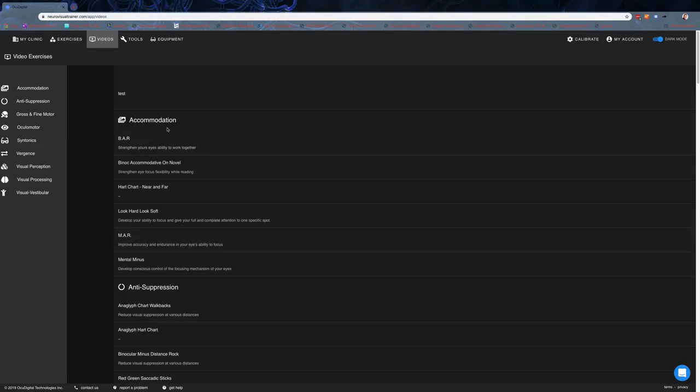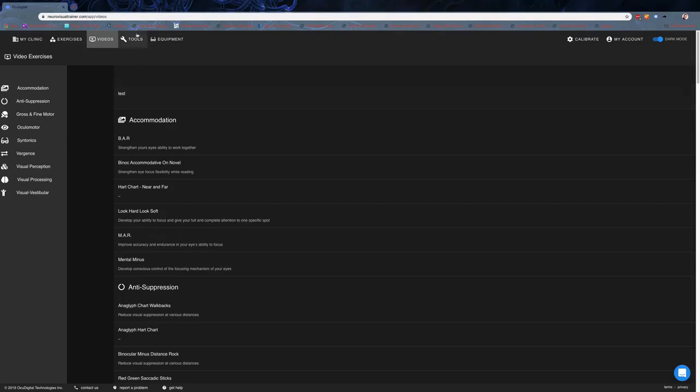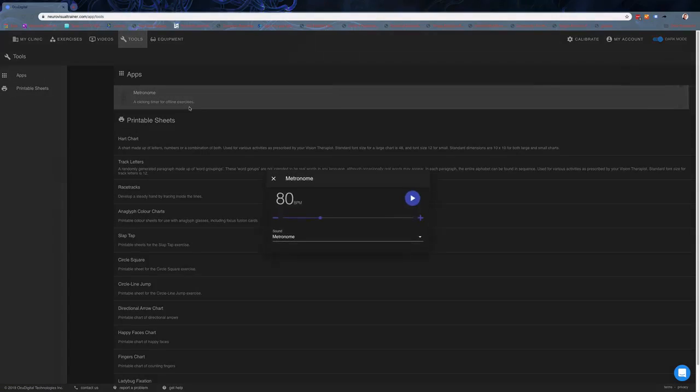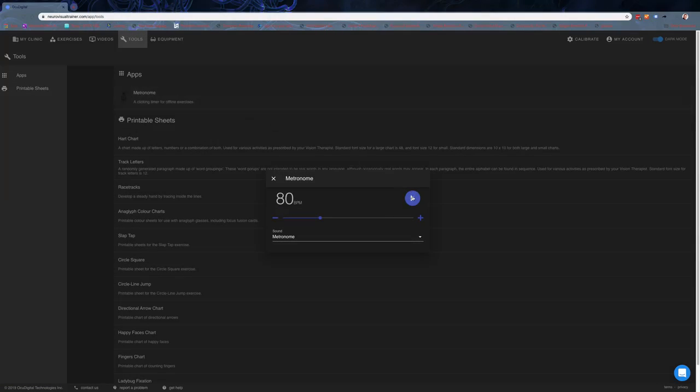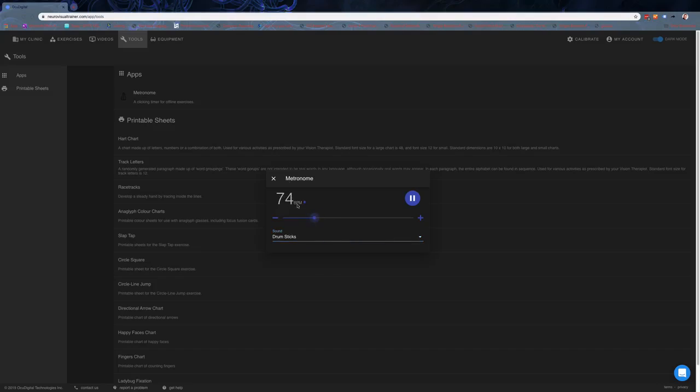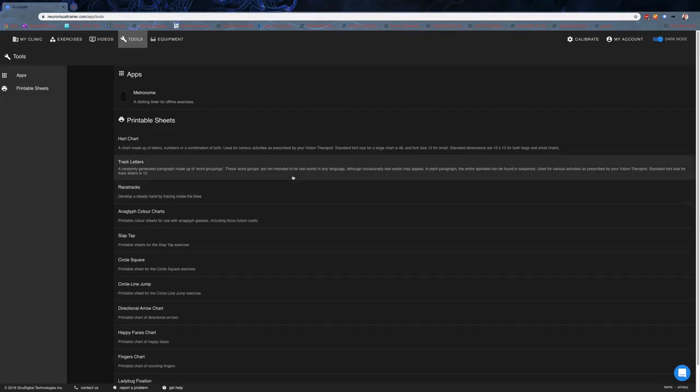Speaking of the metronome, if we dive over into tools, you can actually see there is a metronome app that anybody can use. You can change the sound for those who don't like certain sounds, and you can change the speed. So the interactive metronome app is super handy.